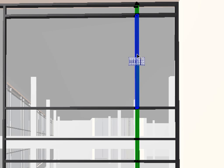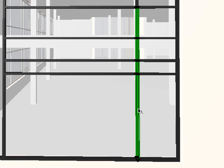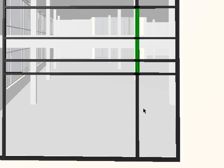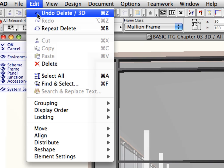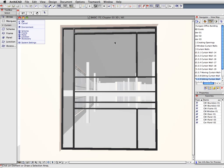With the Shift key held down, click each of the two longest selected frames to remove them from the selection. Select the Edit, Delete Menu command to delete the selected frames.